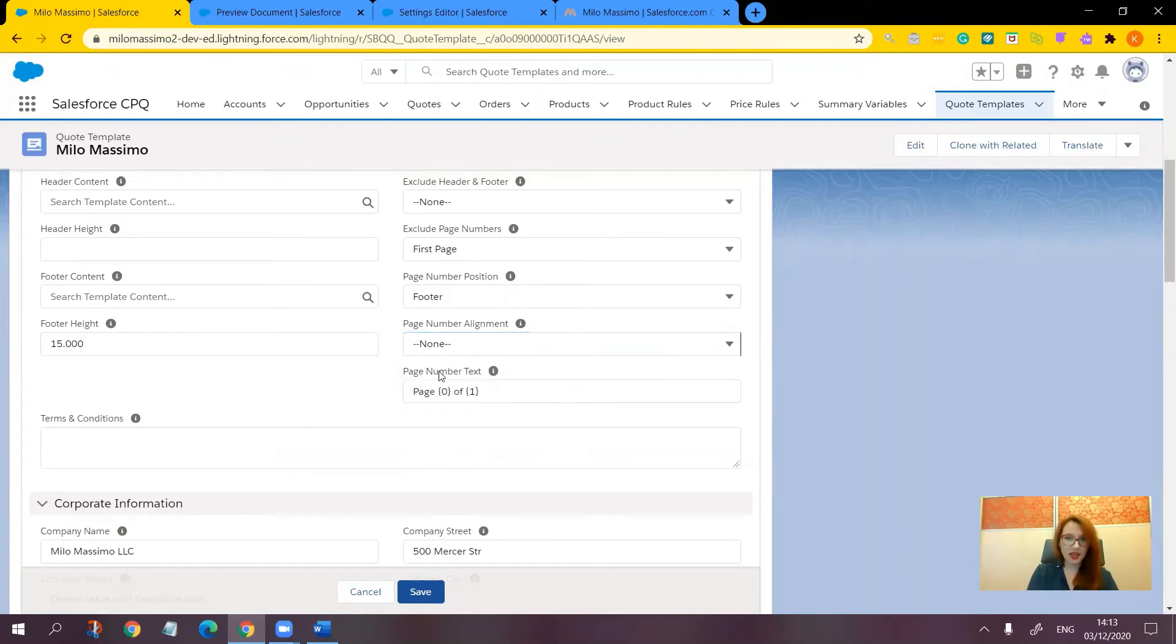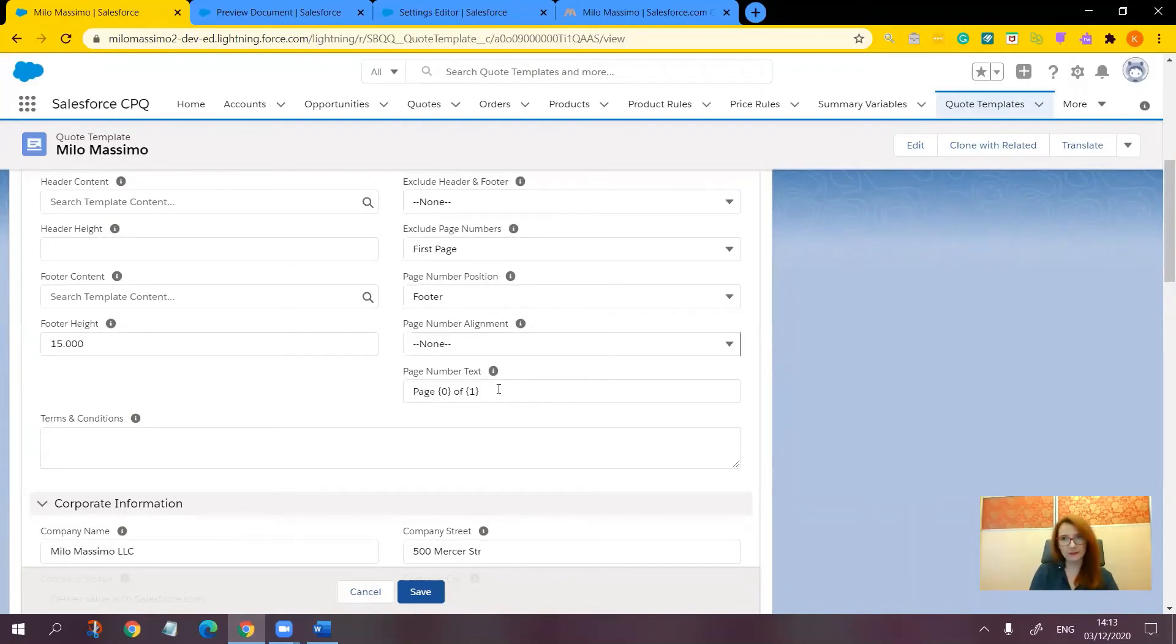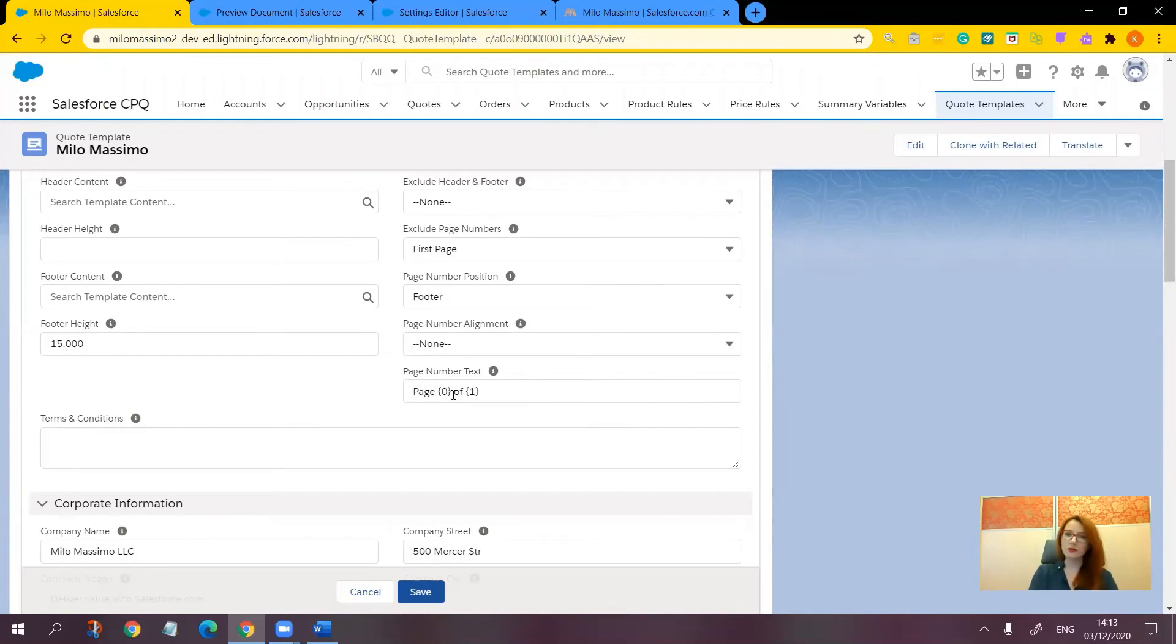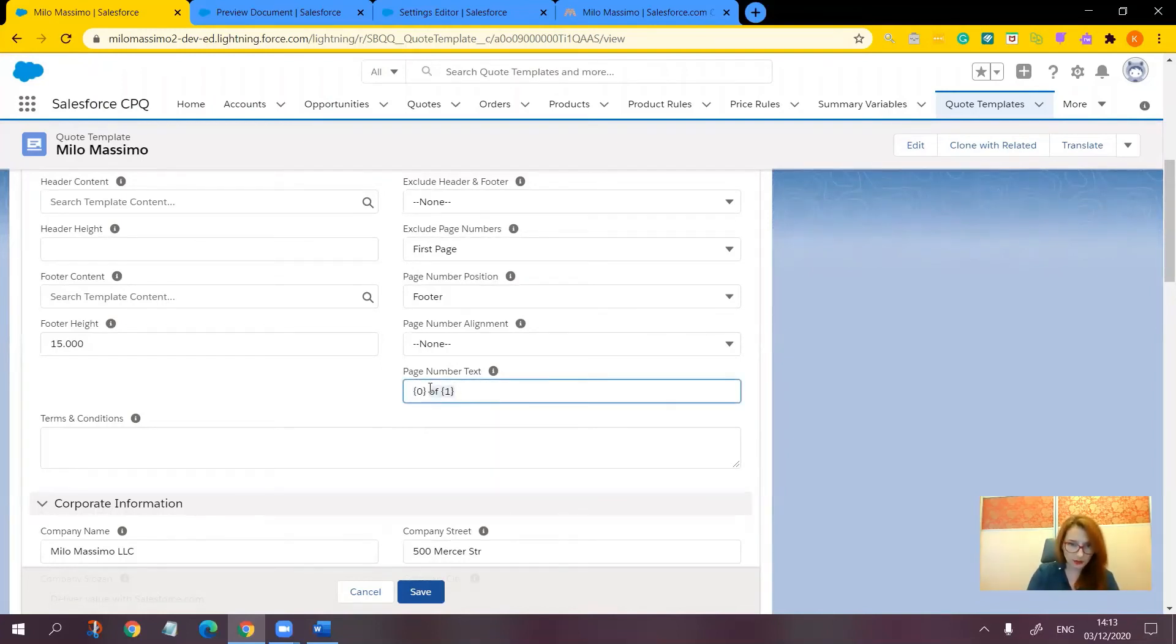Page number text. This one sets the layout of the page number text. Basically, there are two options here. Either you show just the current page number, in which case you should use zero in curly brackets. Or you could show the page number as compared to the total number of pages, like page one of three or page one of four.